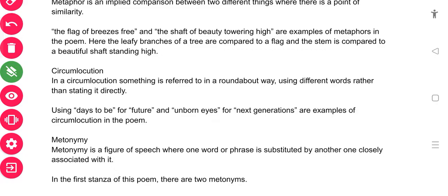In this poem, circumlocution is used in two ways. The phrase 'days to be' is used for the future instead of simply saying 'future.' Also, 'unborn eyes' is used instead of saying 'the next generation.' These two examples clearly depict that circumlocution is used in the poem.